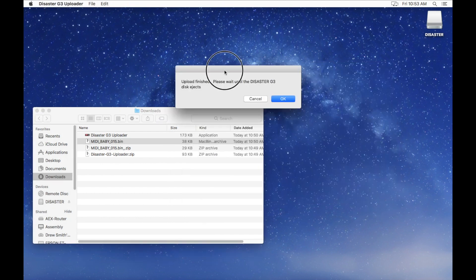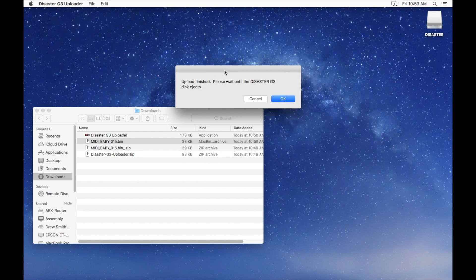The uploader will pop up a window saying Upload finished. Please wait until Disaster G3 disk ejects. When you see the disk eject, you're OK to unplug it.